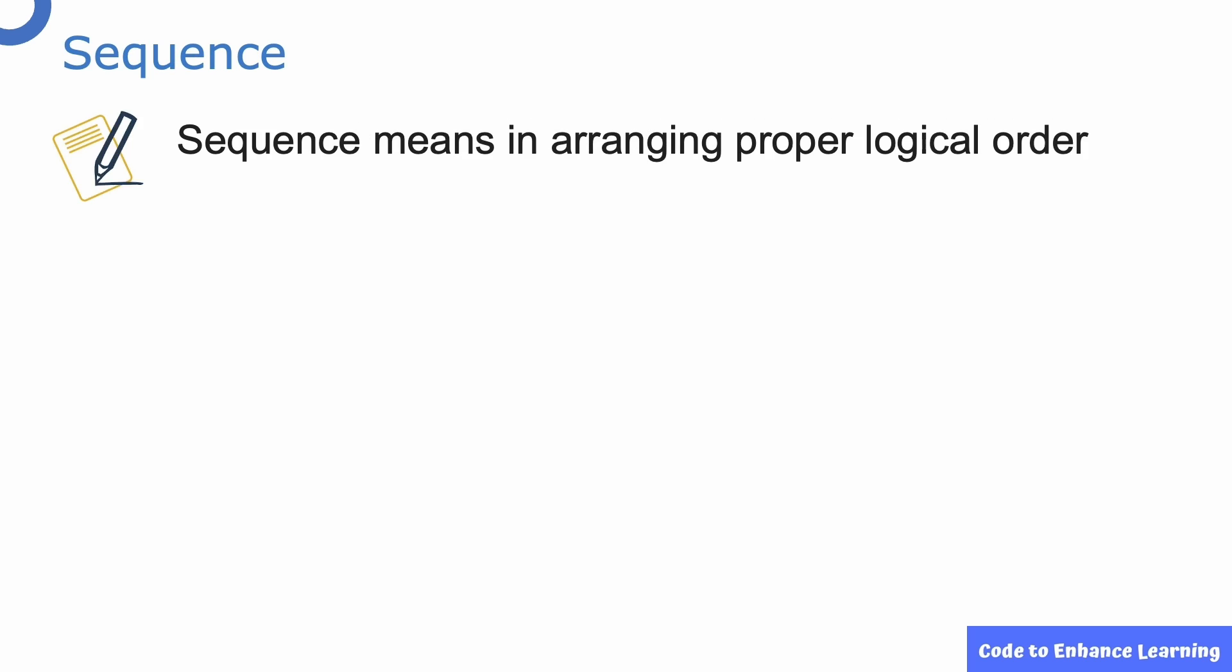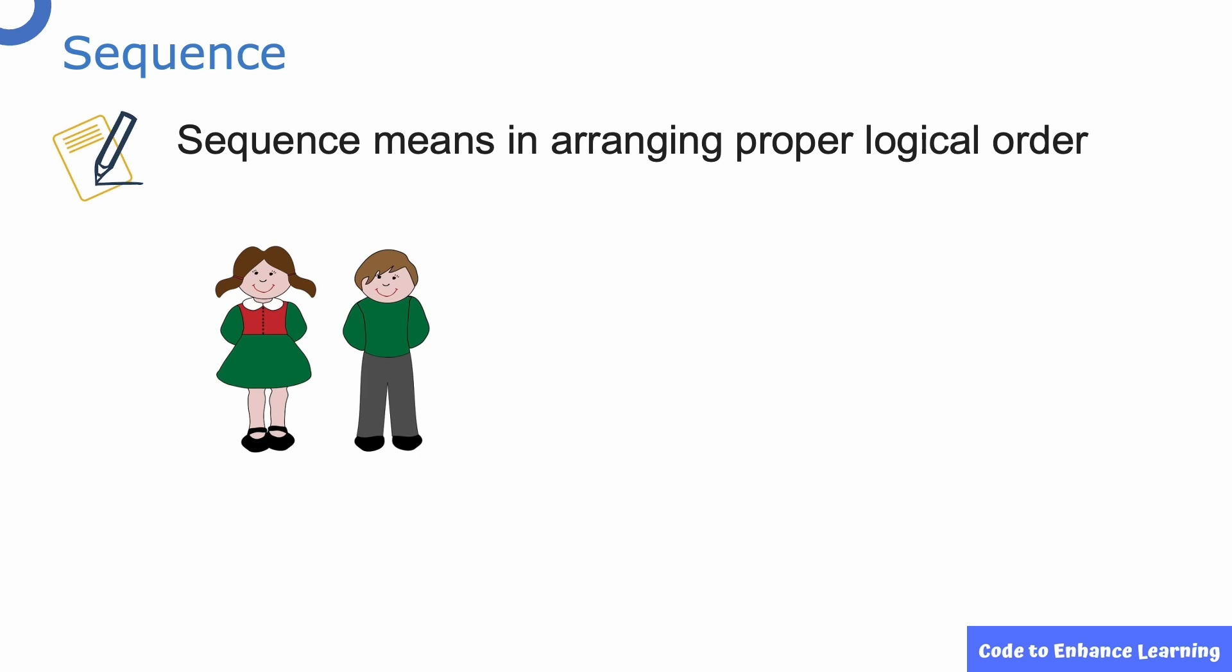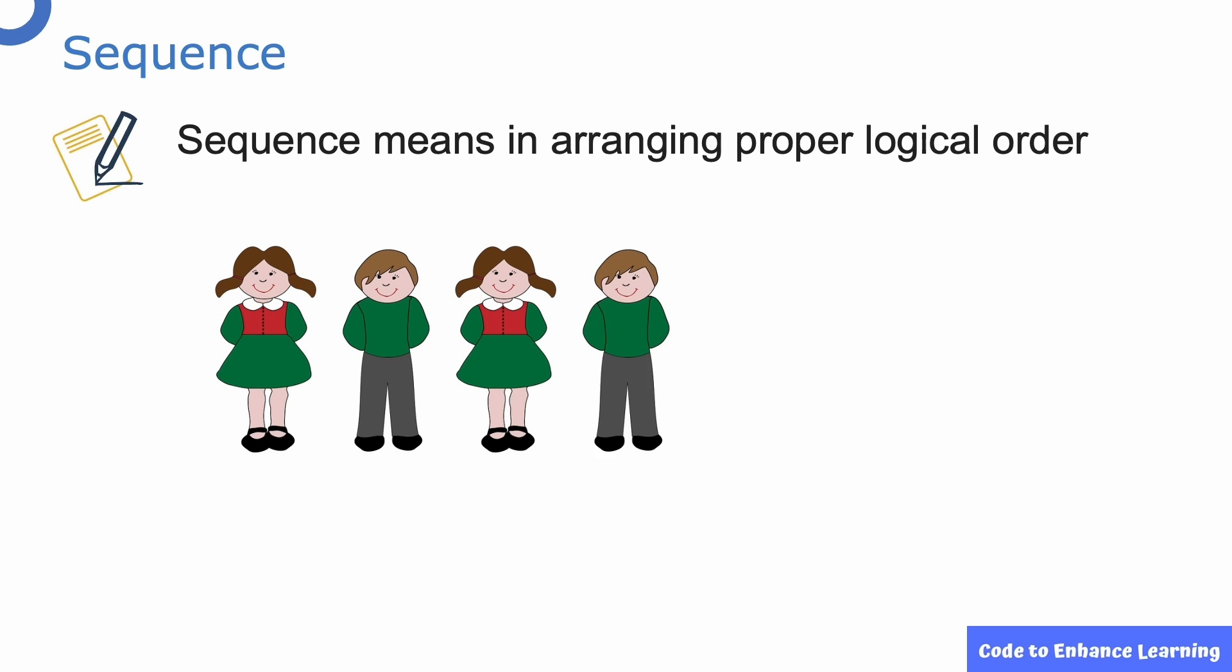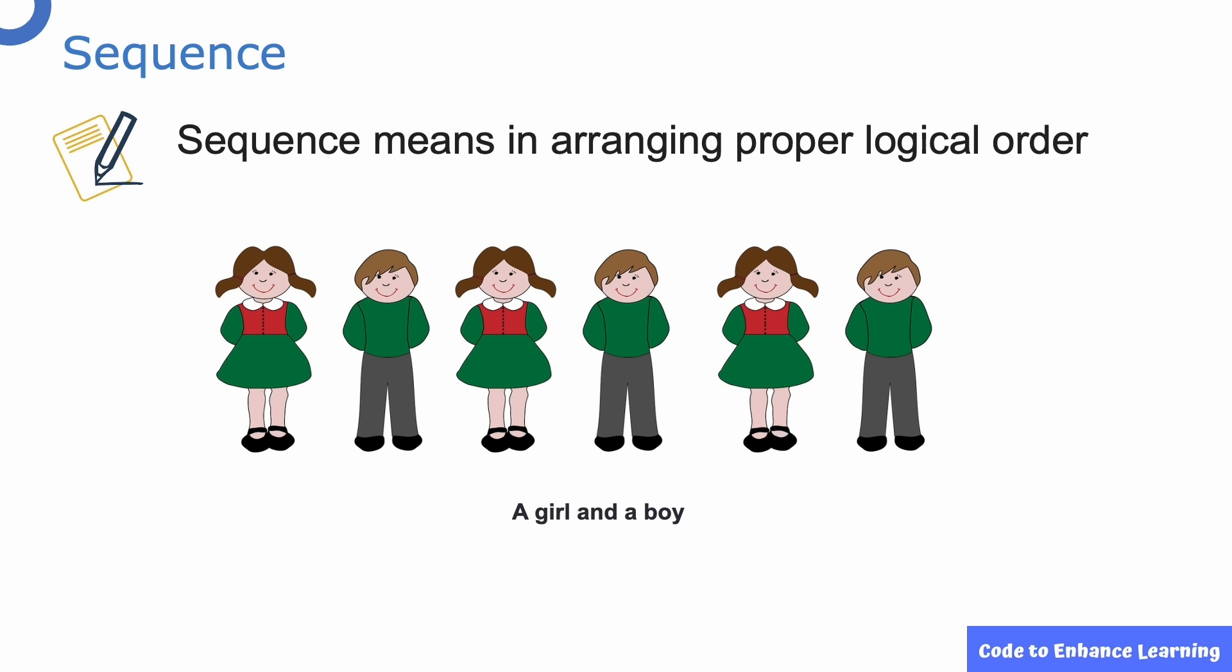Before we proceed to today's lesson, let's learn the concept of a sequence. A sequence means arranging something in a proper logical order. Here, we can see a girl followed by a boy standing in a proper order. This is a sequence.